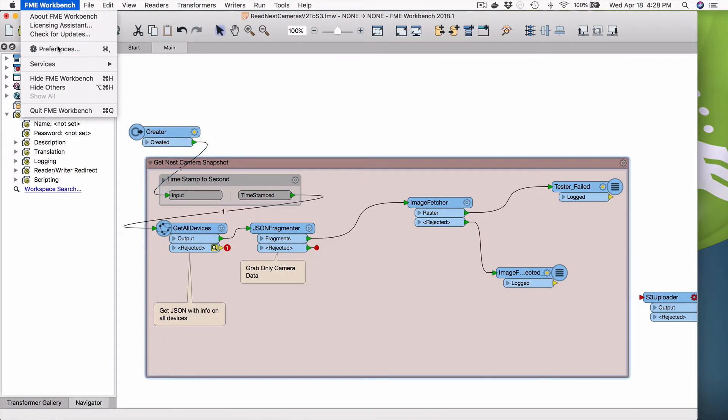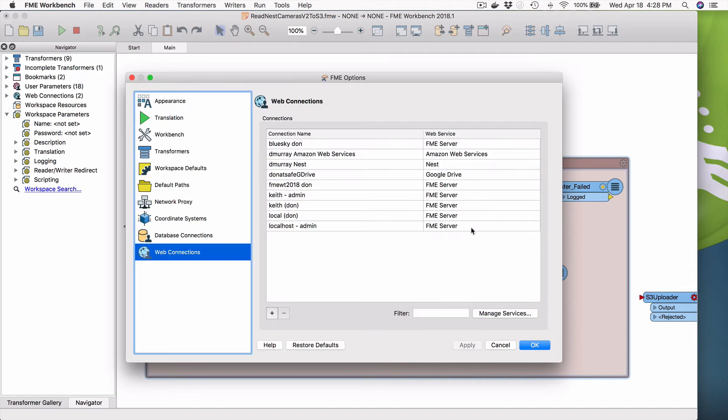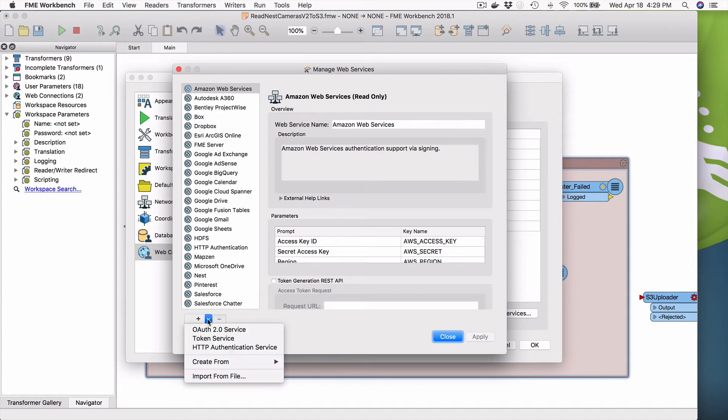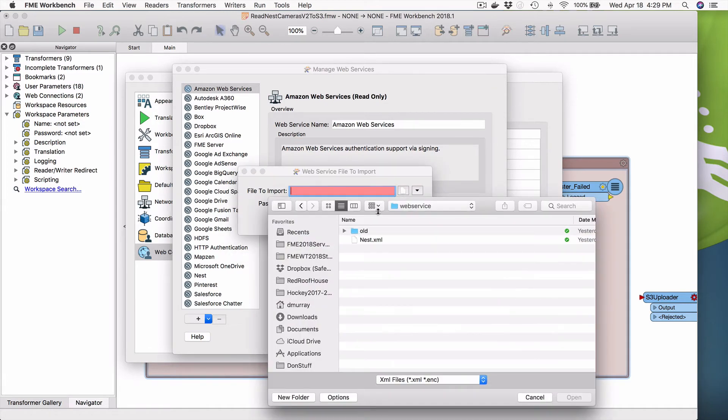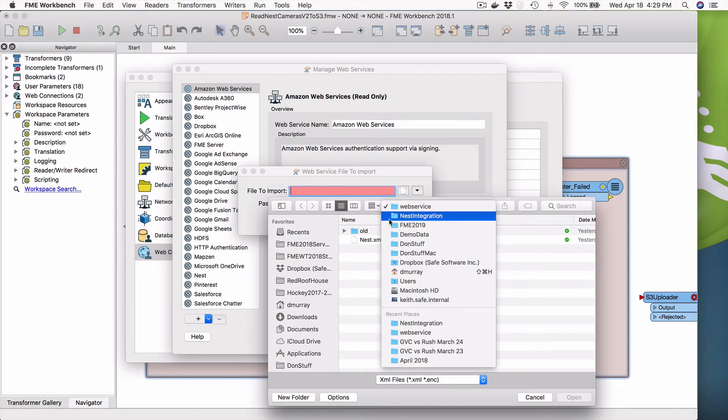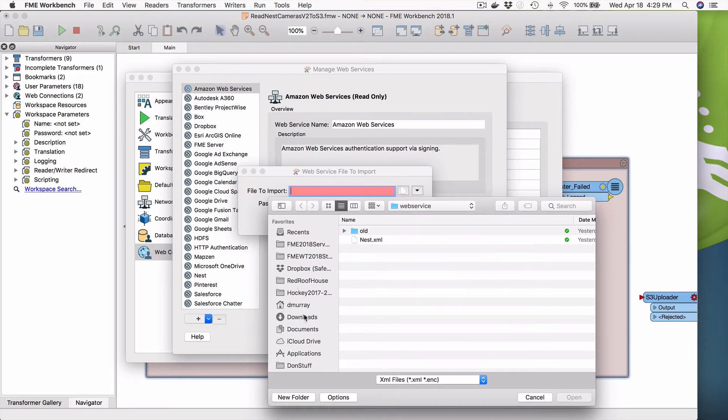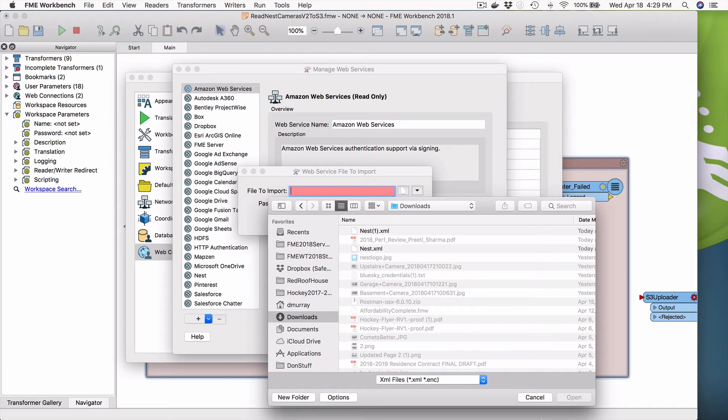And so then we're going to go to FME. We go preferences, web connections, web, so manage services, because we're adding a new service type and we would say import from file. And we would pick, we would go to our downloads. Okay. Downloads. Downloads. And we would pick nest. Okay. Yeah. We would pick that. And then we would configure it, but we've already downloaded it.